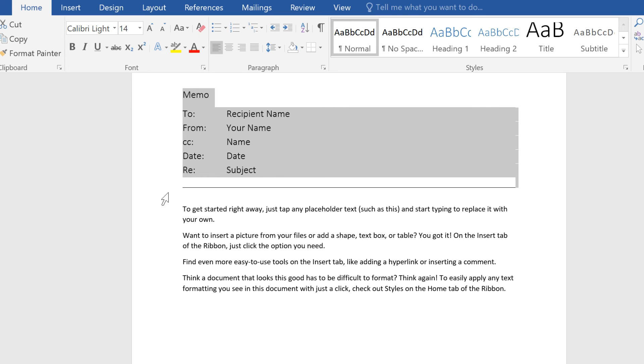Next time you want to remove formatting, easily bring text back to basics with the Clear All Formatting command.